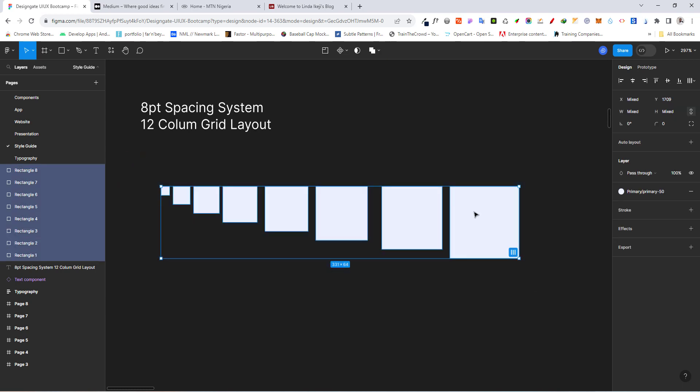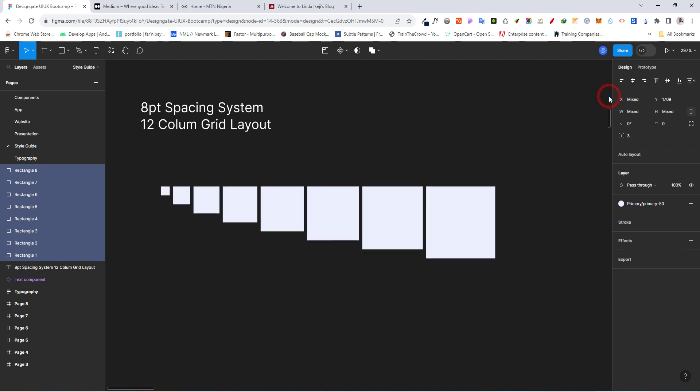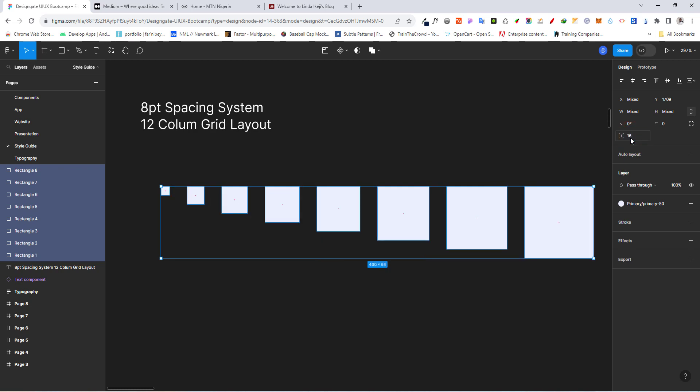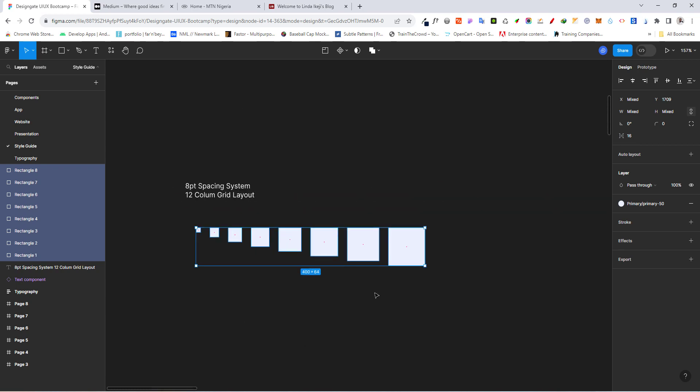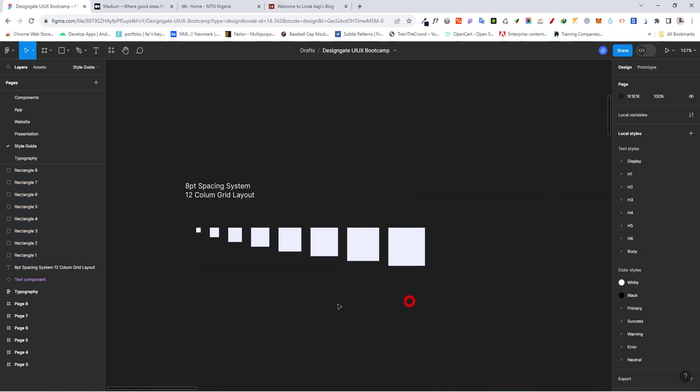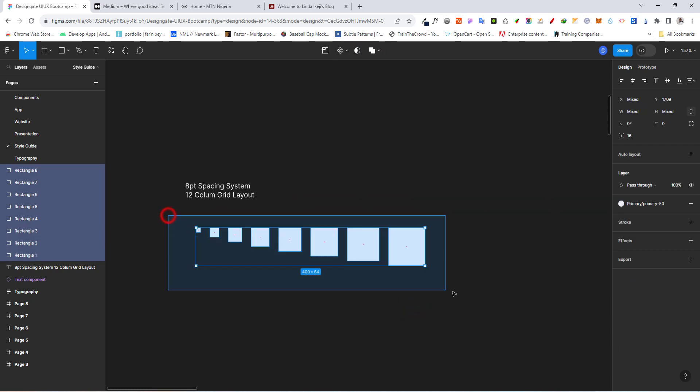And we're just going to come down here and let's click on tidy up. Let's tidy things up. And from here, with this spacing, let's go ahead and make that 16. So we've separated this. So this is basically going to be our spacing system.